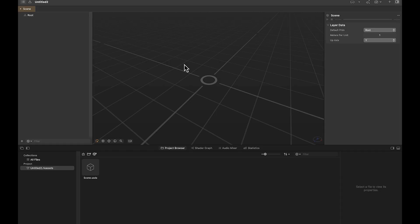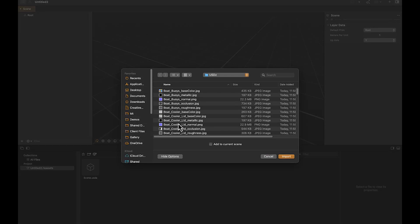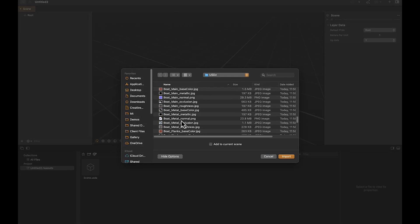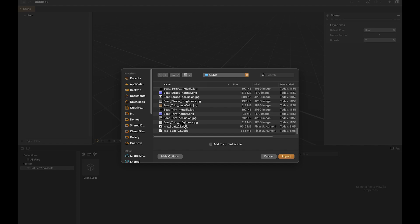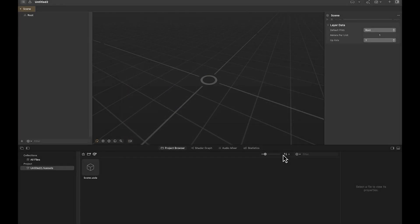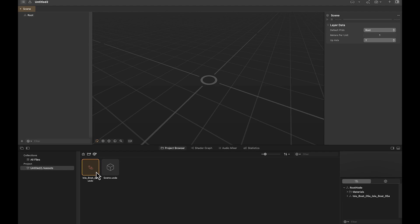All right, so here we are inside of Reality Composer Pro. Reality Composer Pro is Apple's software for creating an immersive scene. In order to do that with the asset that we've created in Substance Painter, we need to bring in that same USDZ that we exported. To import, there's a small little arrow with it pointing downwards into a box button here. It's import content into your project. So we'll go ahead and click that, navigate to our USDZ file, and import that back into our scene. It's going to get added first down here to our browser window, and then we'll just drag and drop it into the scene.